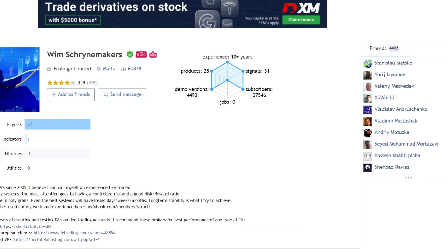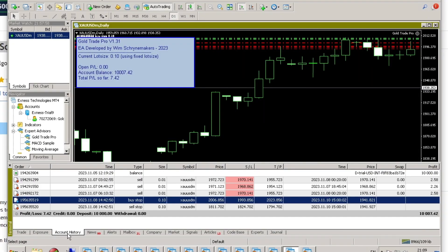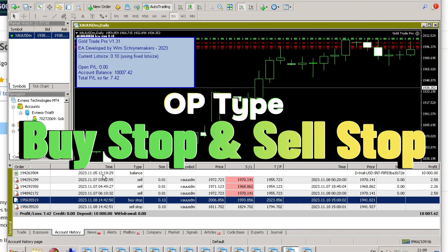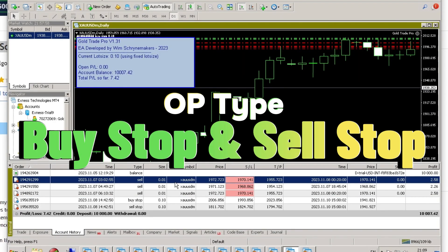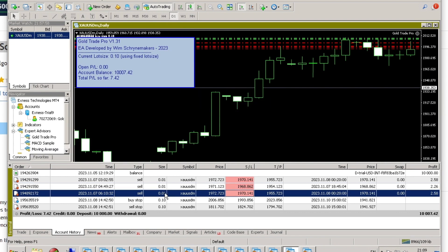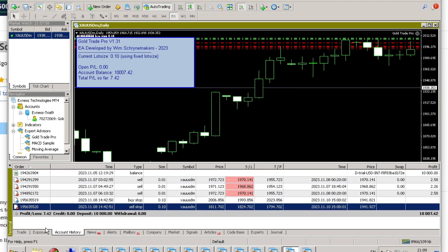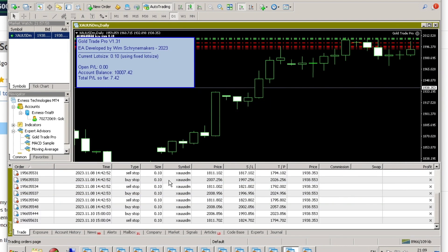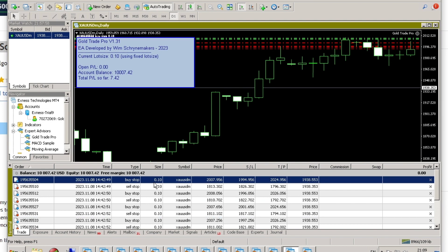This expert advisor was developed by Wim Schrinemakers. It uses an open trade type with buy stop and sell stop. Initially, I used a lot size of 0.01, but now I have increased it to 0.1.